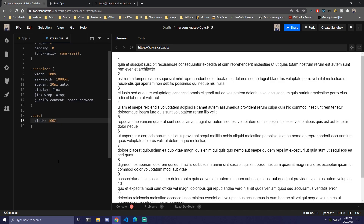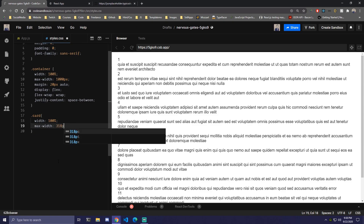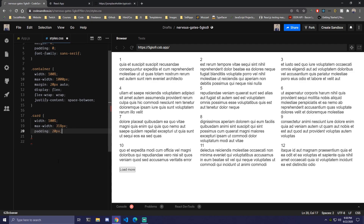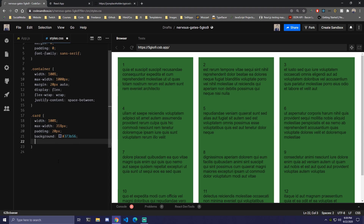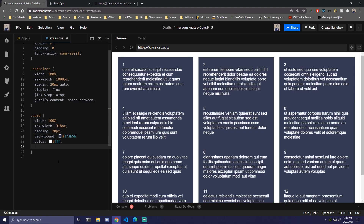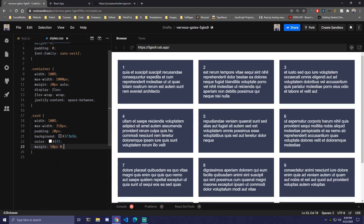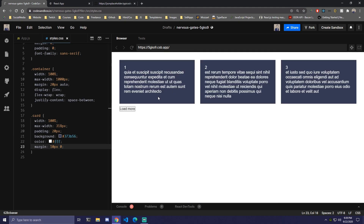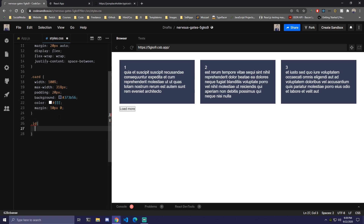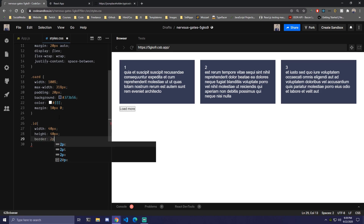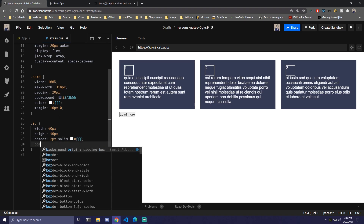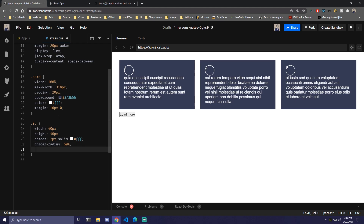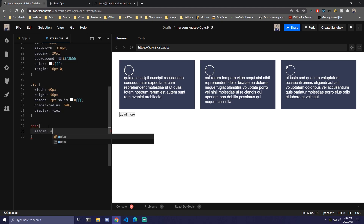Then we can target the card class. We're going to add width 100%, max-width of 318px, padding of 20px, some type of blue background color, color white, and margin 10px for top and bottom. Let's reload — we should have only three cards at the beginning. Then for the div with class name of id we're going to set width 40px and height 40px, a 2px solid white border, border-radius 50% to make it a circle, and display flex so we can easily center the number inside it.